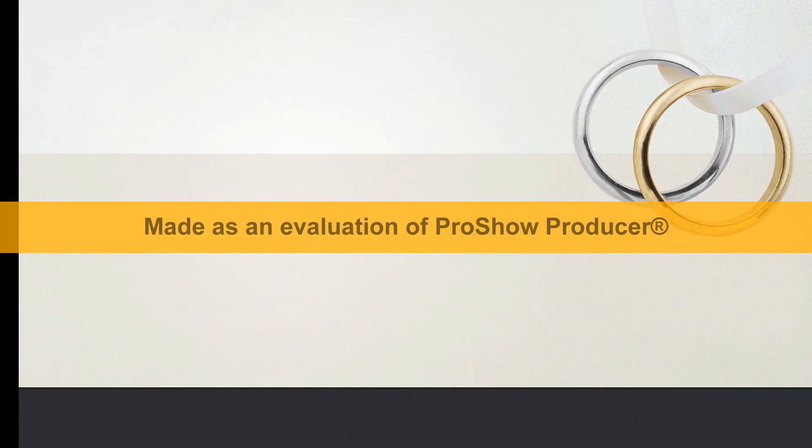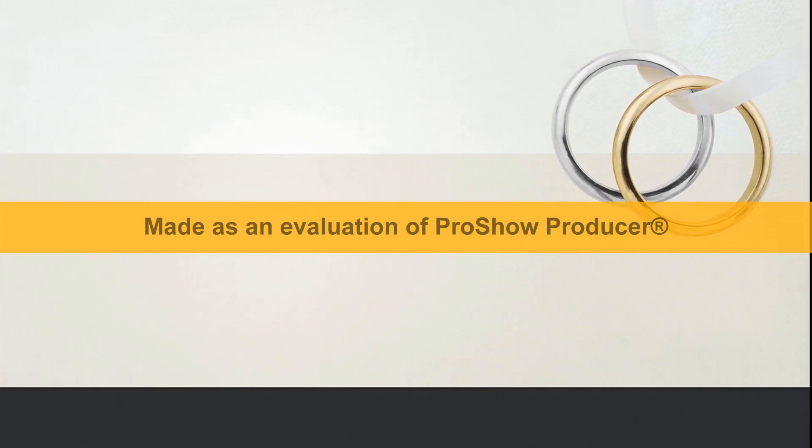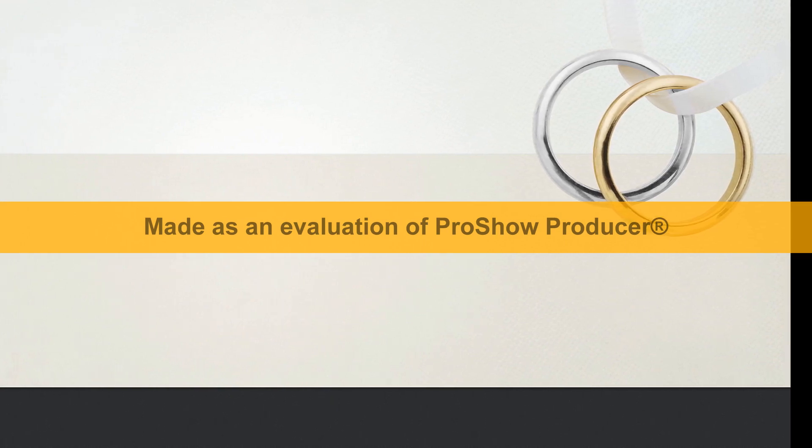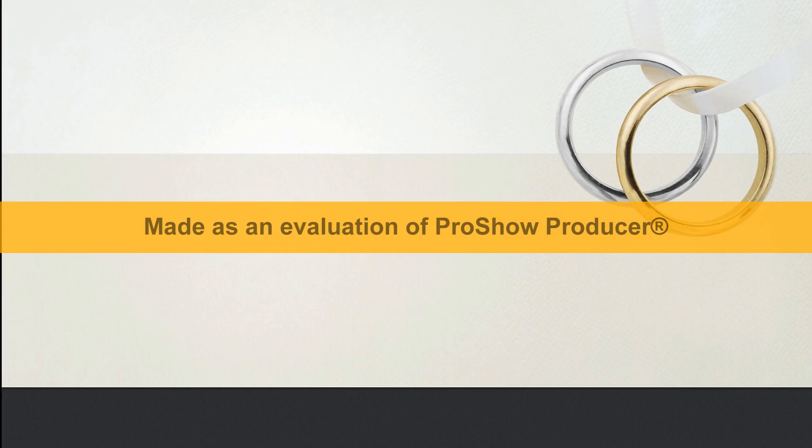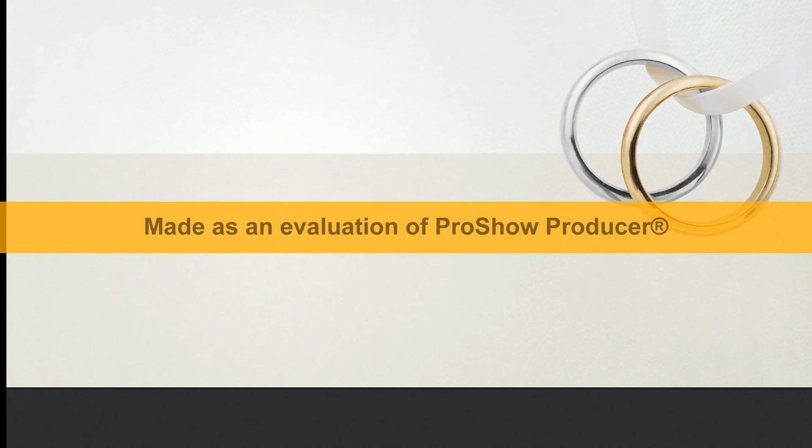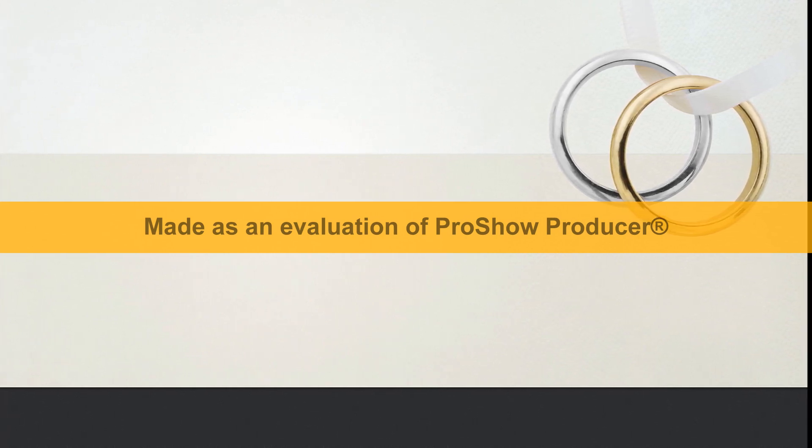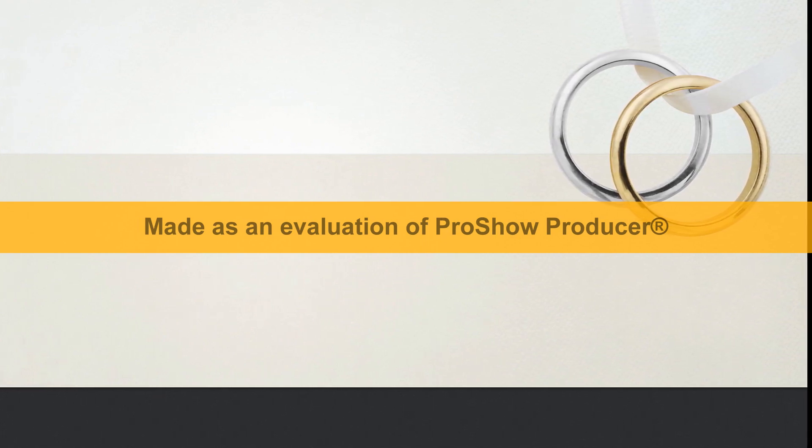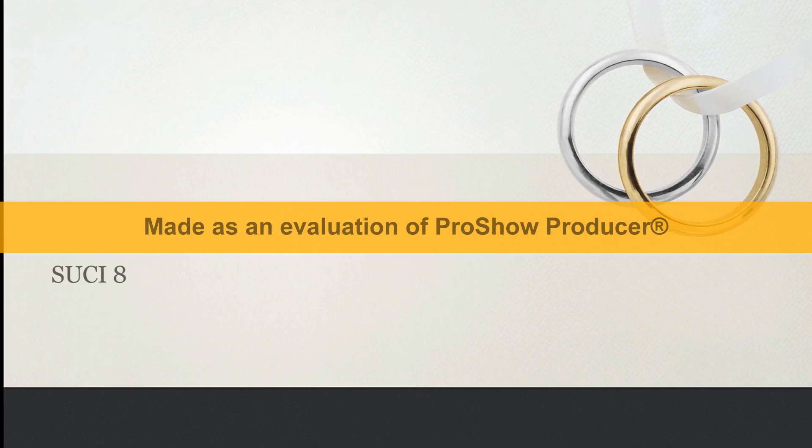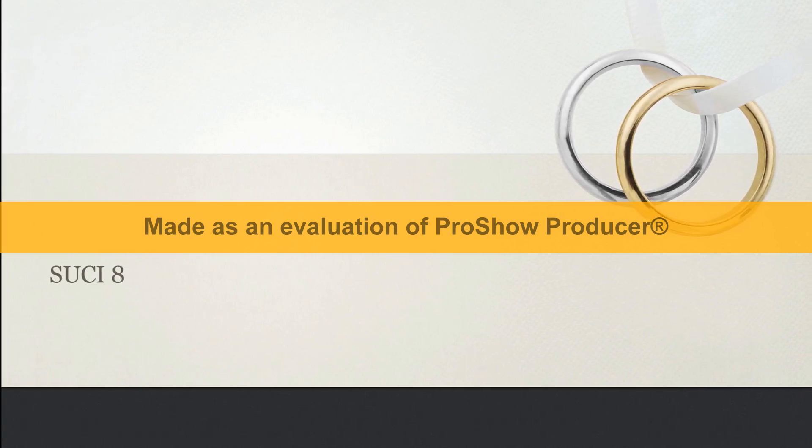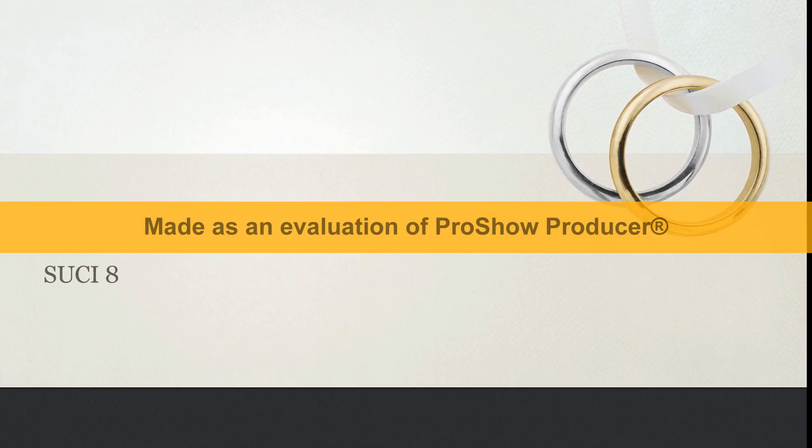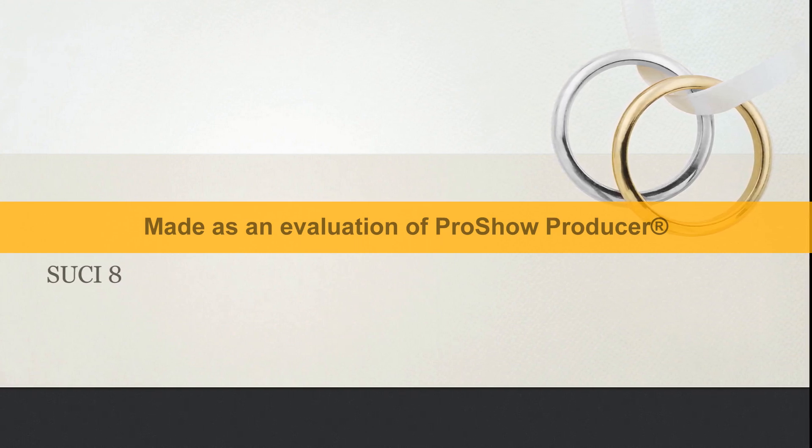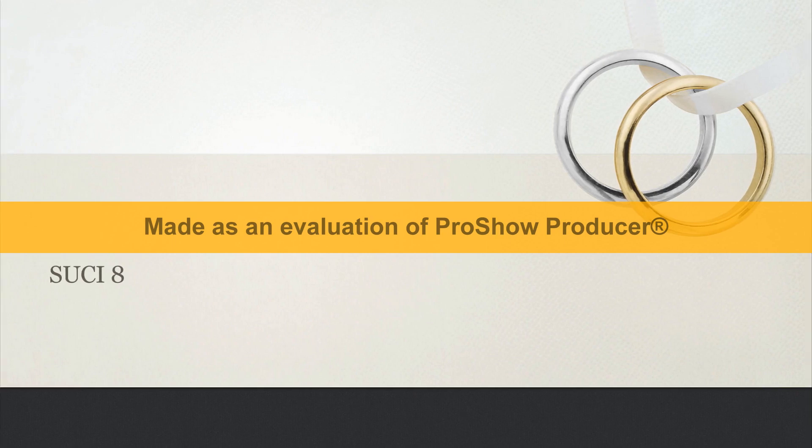Zatim on reče Zebahu i Salmoni, kakvi ljudi bijahu oni koje ste pobili kod Tabora? Oni odgovoriše, kakav si ti, takvi bijahu oni, svaki bijaše nalik djeci kakva kralja. A on reče, to su bila moja braća, sinovi moje majke. Života mi gospodinova, da ste ih ostavili na životu, ne bih vas ubio. I reče on svome prvorođencu Jeteru, ustani i pobij ih. Ali mladić ne izvuče svoj mač, bojao se, jer je još bio mladić.